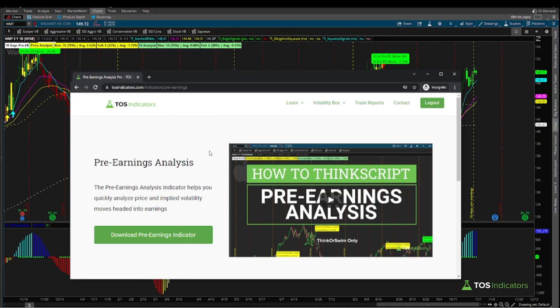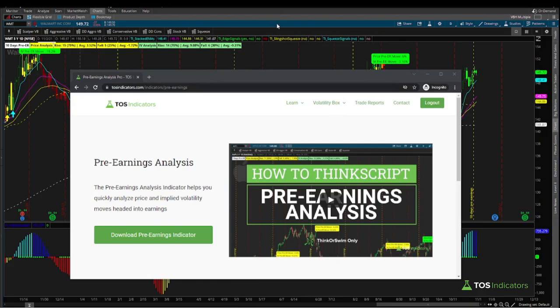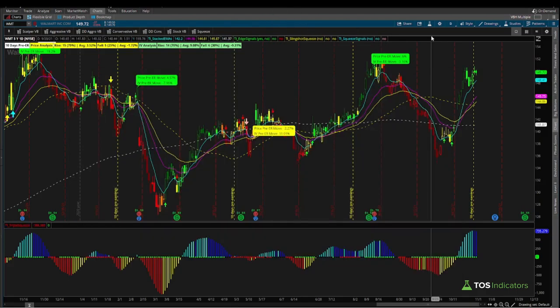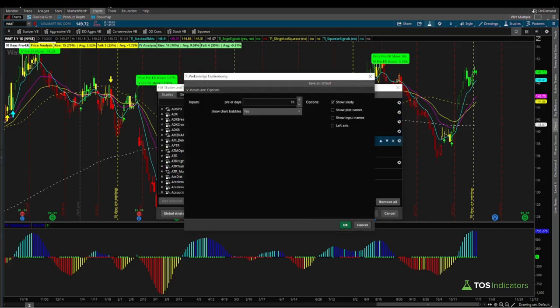You can then import it into thinkorswim. In case you're curious about how the indicator is built, the full 33-minute tutorial is also linked right here, which you can watch and use to practice your own ThinkScript skills. Now let's get into using the indicator to analyze the two stocks — Walmart and Home Depot. I currently have our pre-earnings days set to 10; you can change this number if you're looking at other stocks with different days left into earnings, but for right now we'll stick with 10 where Walmart and Home Depot fit that criteria.